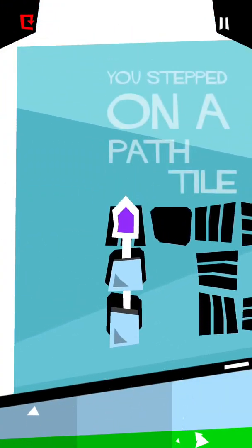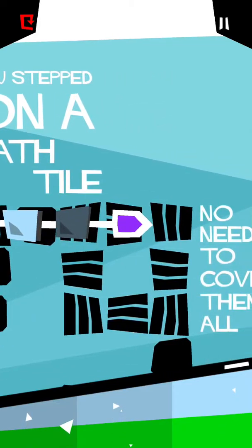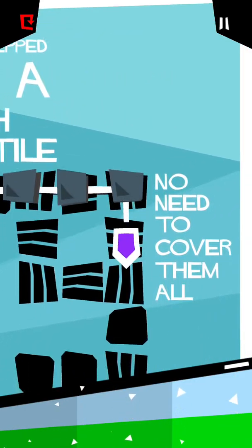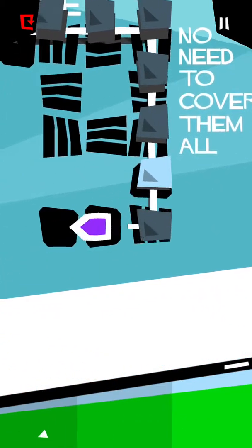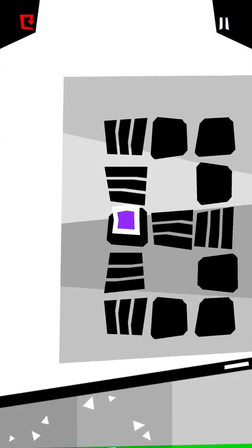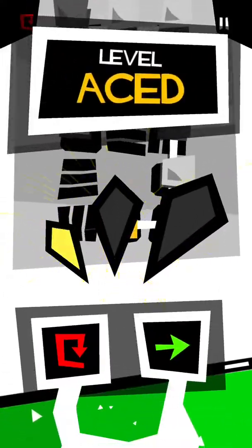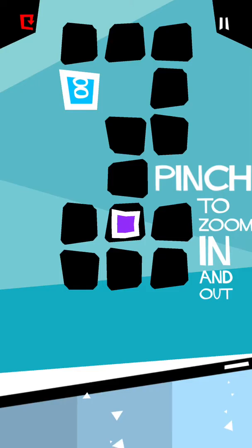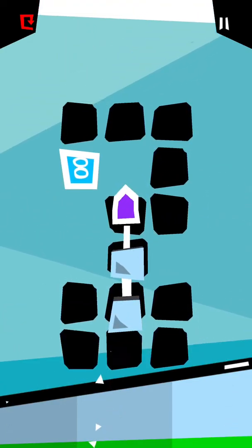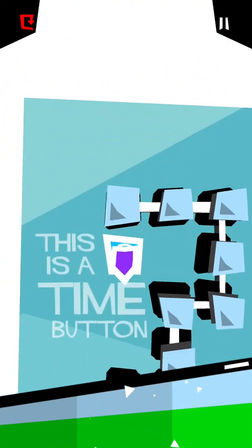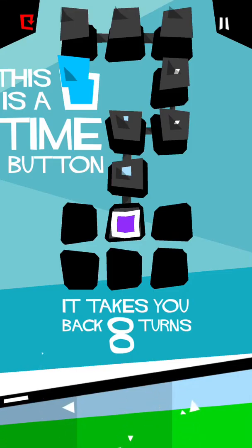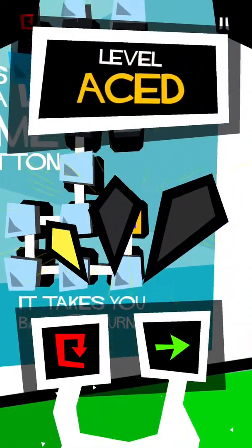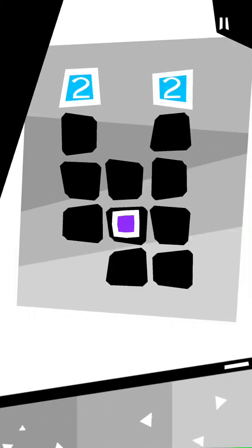Alright, so here, a path tile. You don't need to cover them all. It's still pretty easy. Alright, so here it's a time button. It takes you back eight turns. So that's where things get a little more interesting.